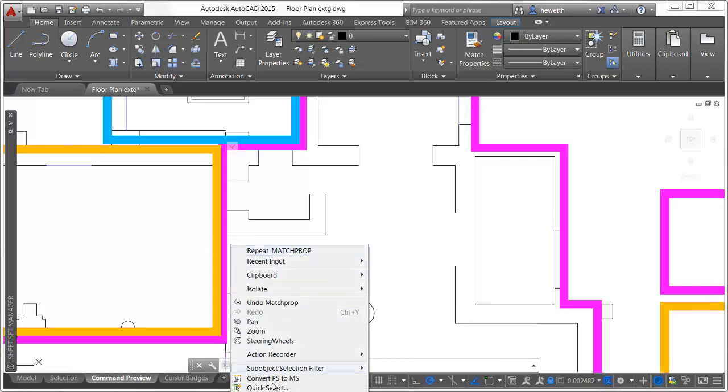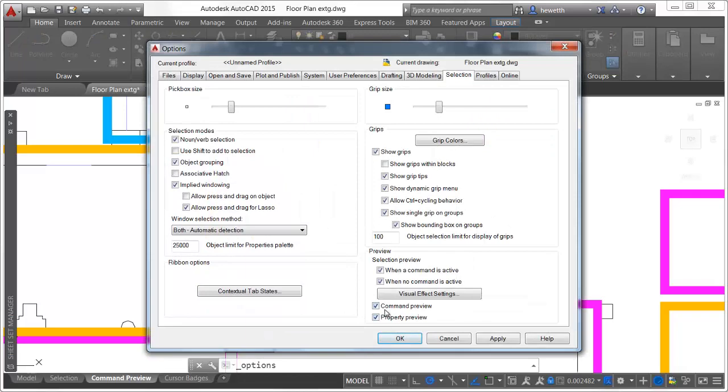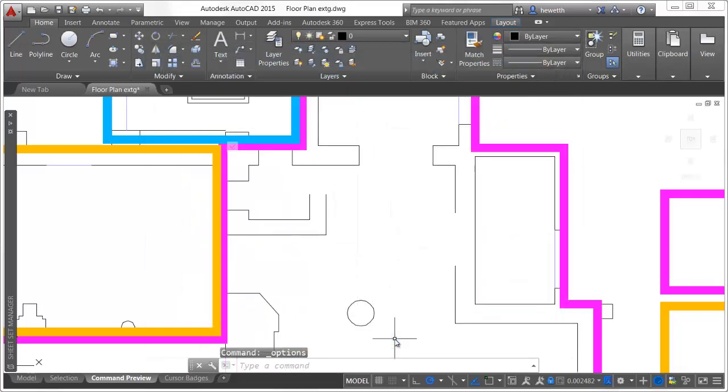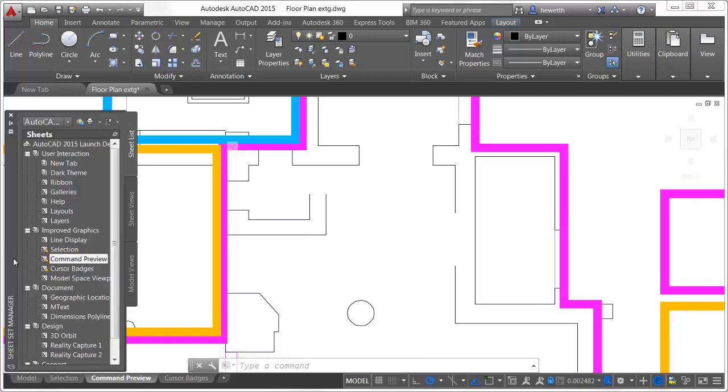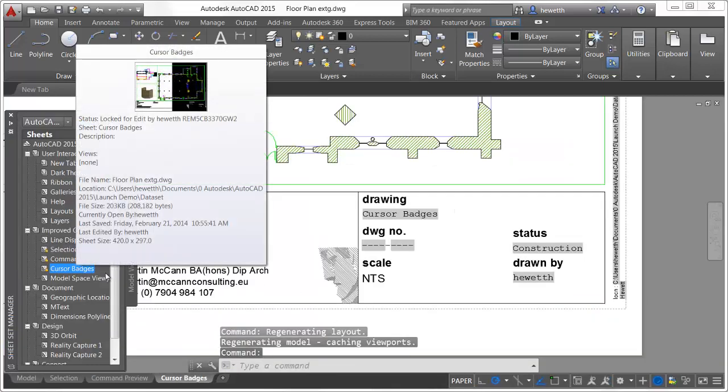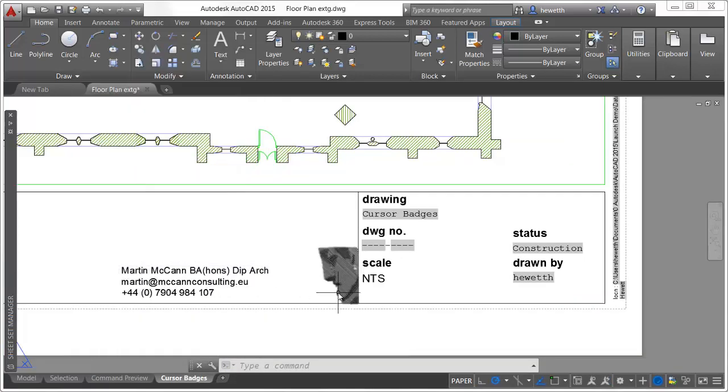A new command preview control on the selection tab of the options dialog box allows you to enable or disable command preview for trim, extend, lengthen, break, and match prop, as well as for fillet chamfer and offset operations.